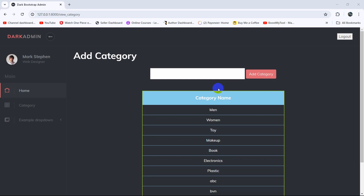Hello everyone, this is Yamin and welcome to Arable Keebo's project tutorial for Remainer. In this tutorial we are going to let the admin delete the category from the category.